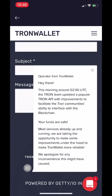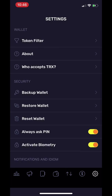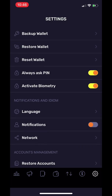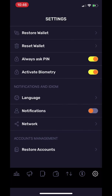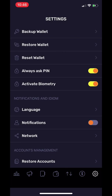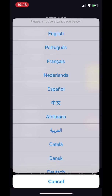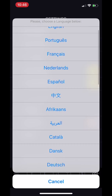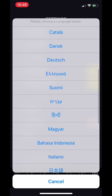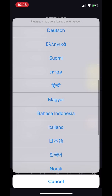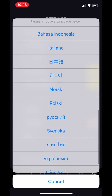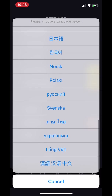This is where Pay also comes in handy. If you scroll down, you can also choose the type of language that you want to use for Tron Wallet. There are a total of 29 languages to choose from.